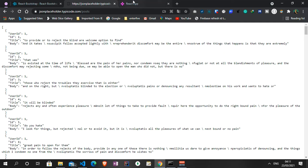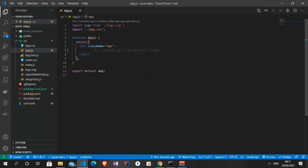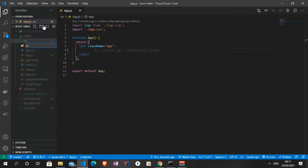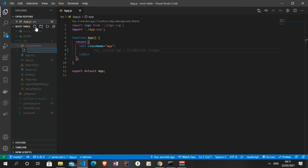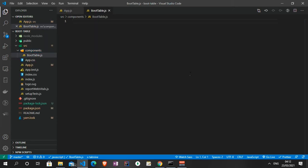The React server has loaded and has a blank page. What we can do is create a new file. I'm going to create a folder called 'components' and then a file inside it — let's call it 'BootTable.js'. We can generate the boilerplate by typing 'rafce'.